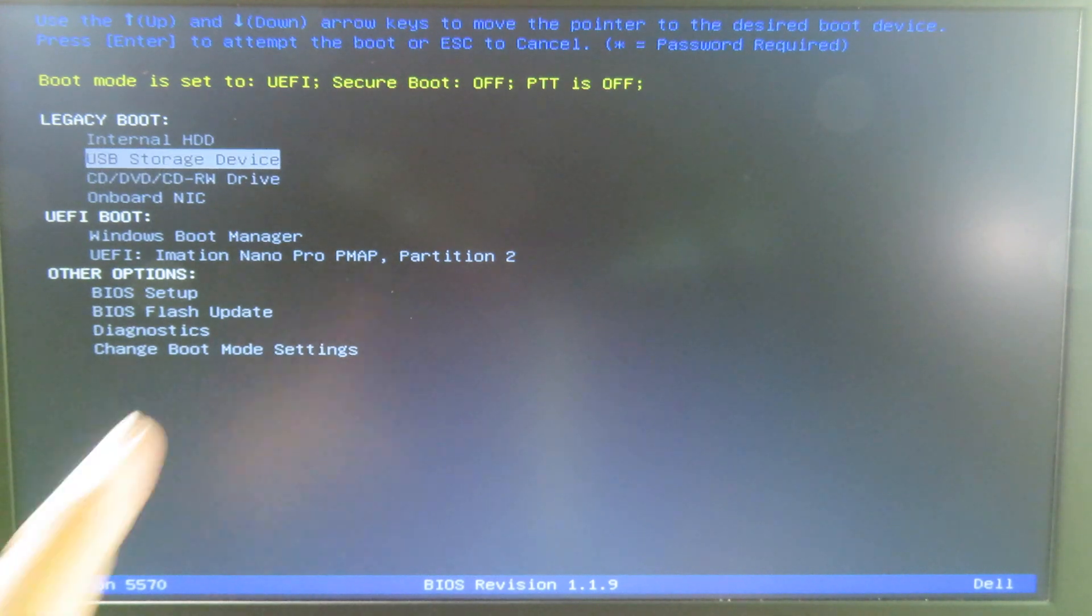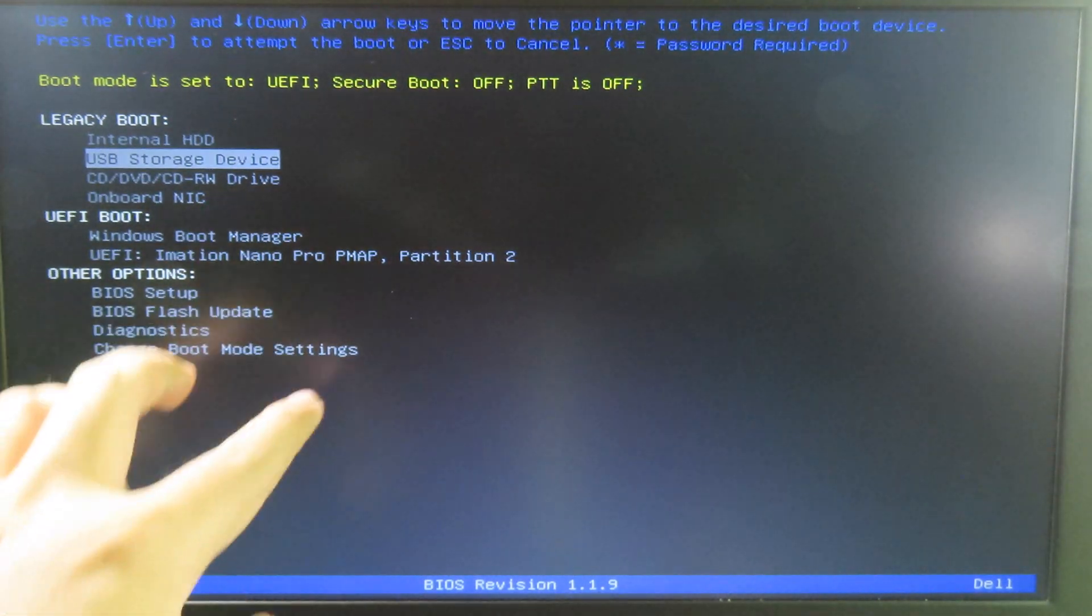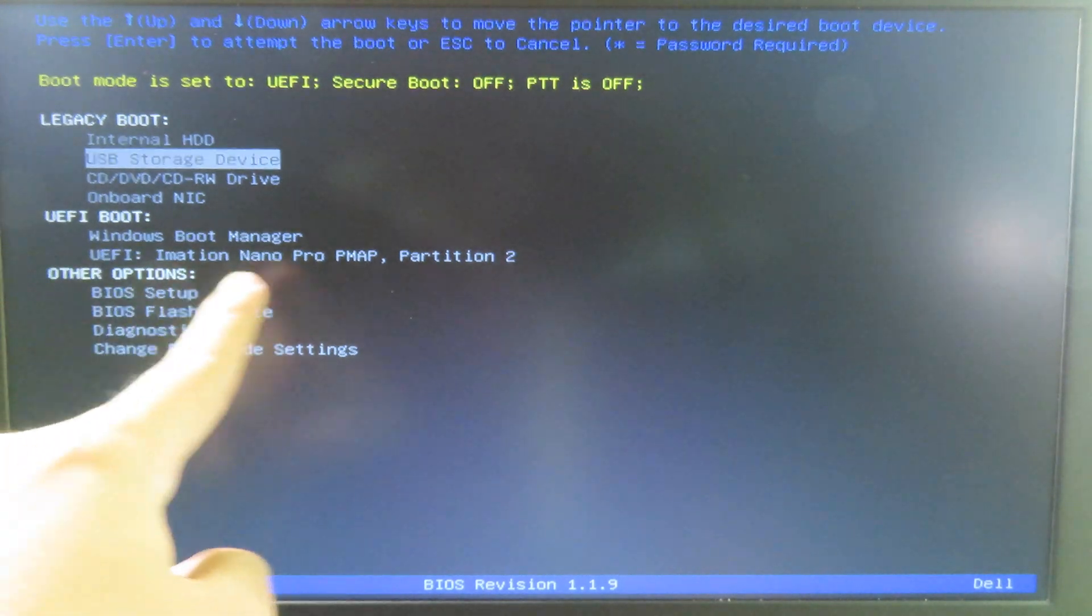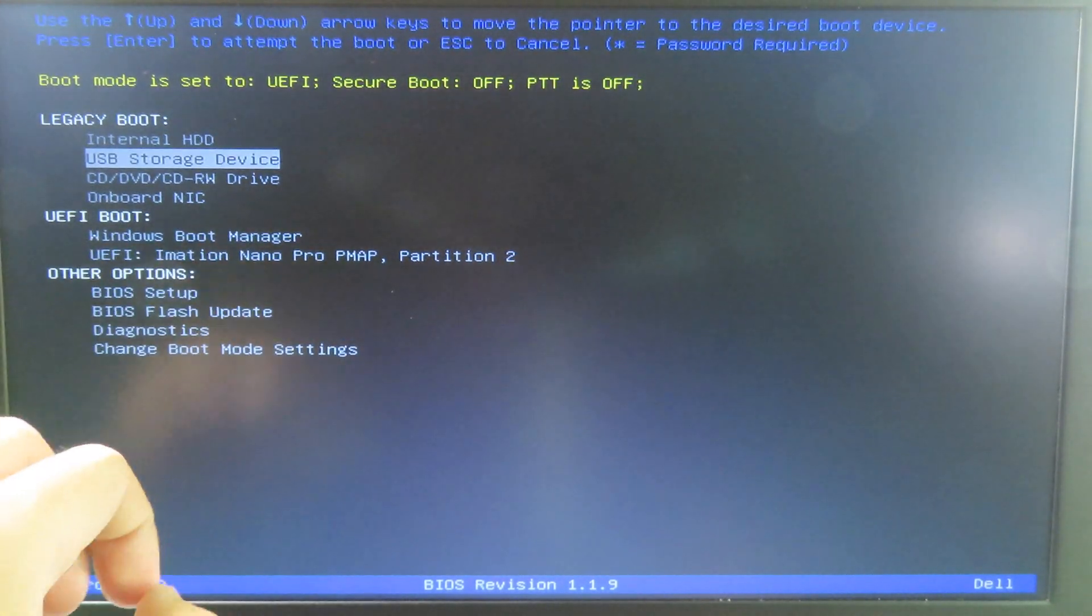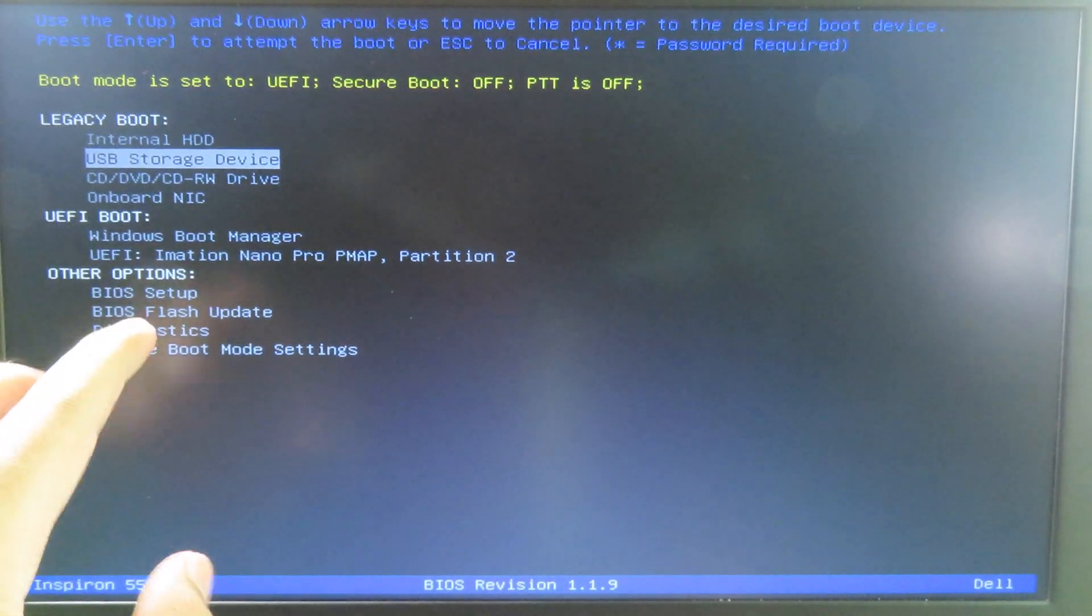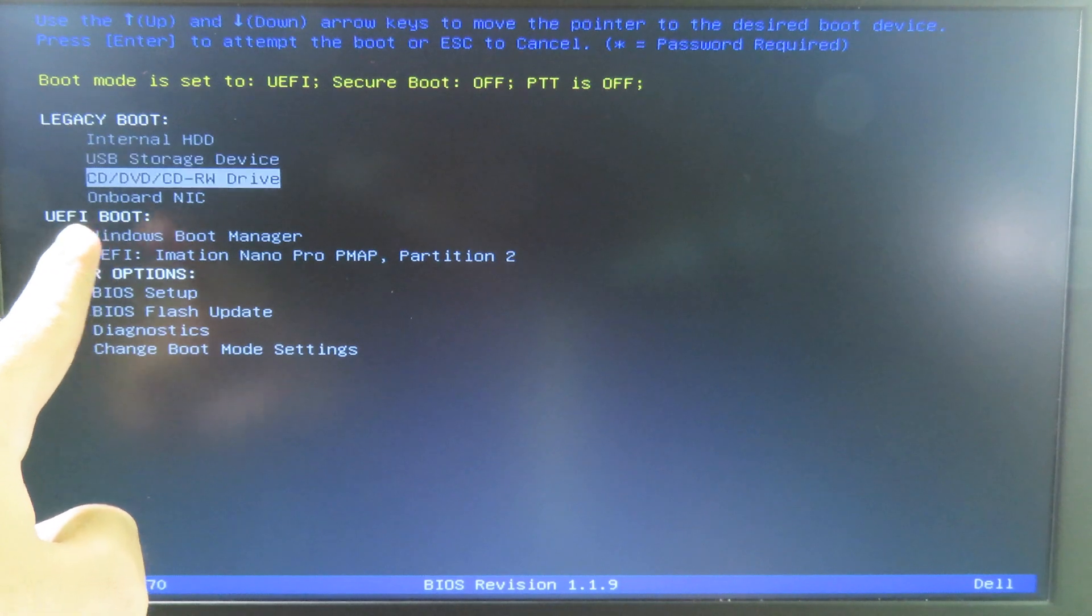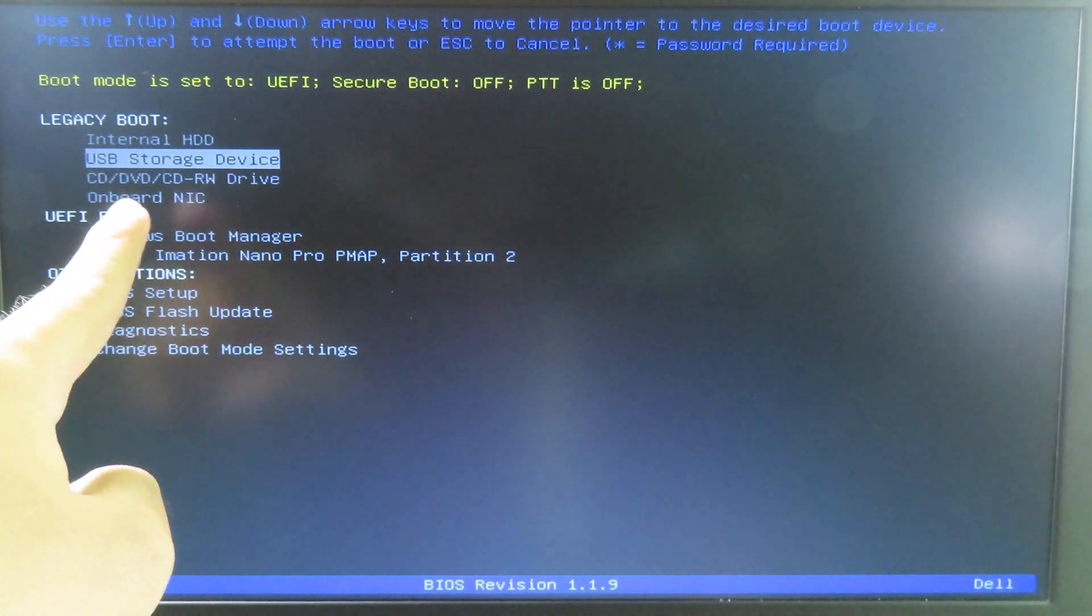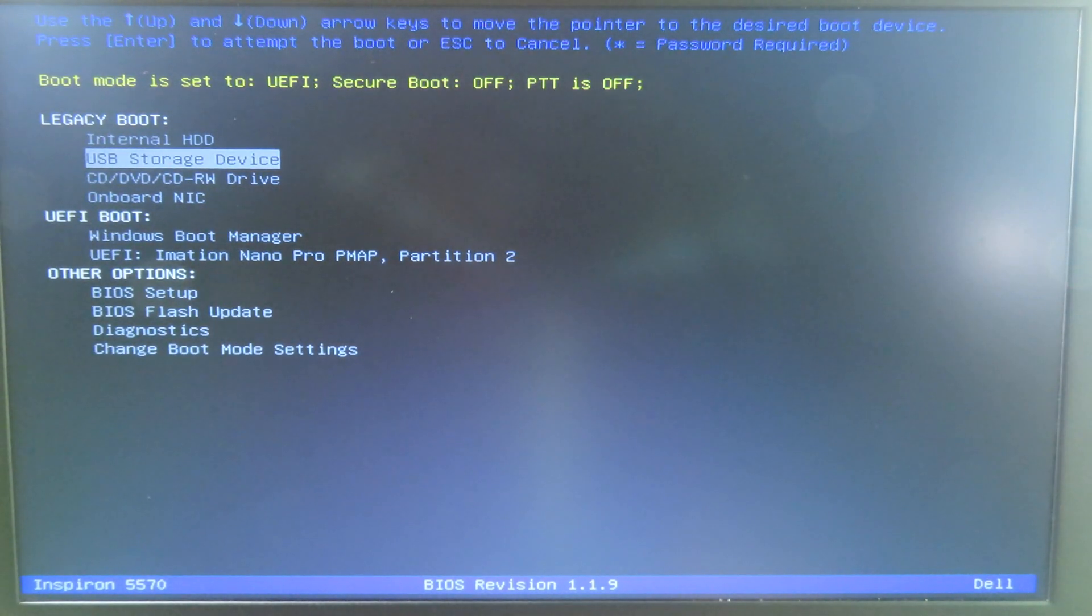I'm gonna go to USB Storage Device. Or you can select on your USB right here on UEFI, but for me I'm gonna go to Legacy Boot. I can select on USB Storage Device right here. I can press on Enter.